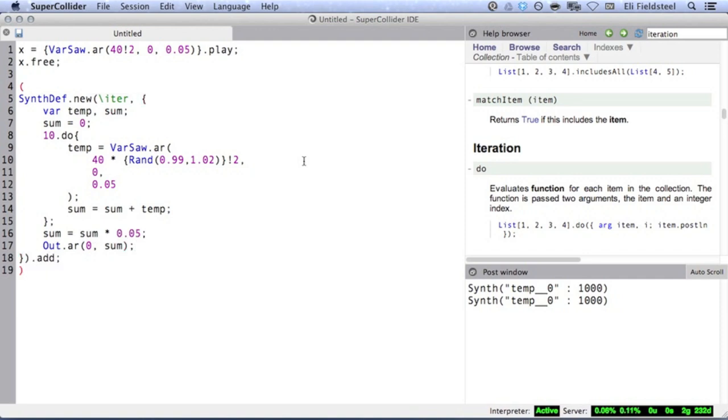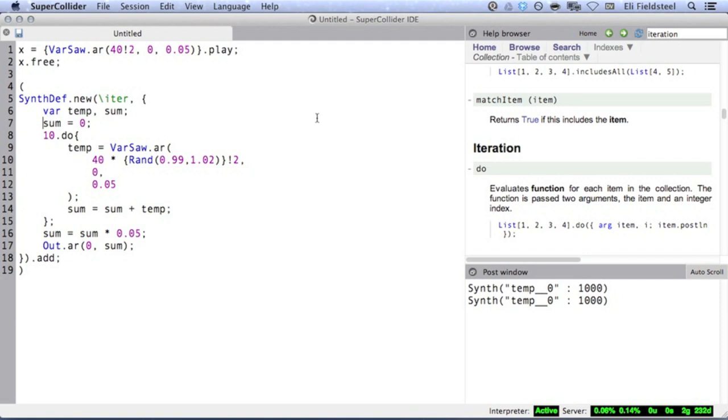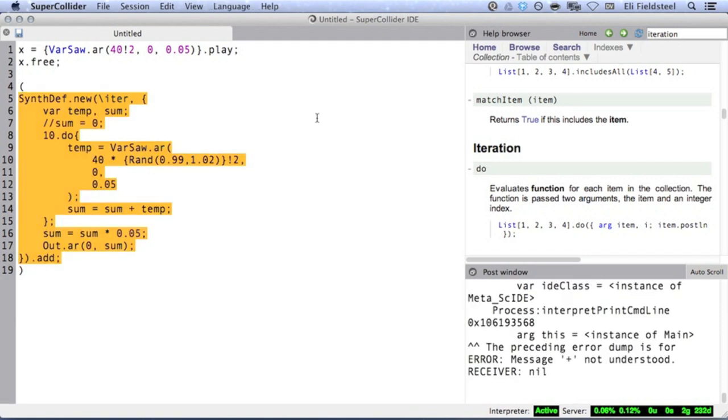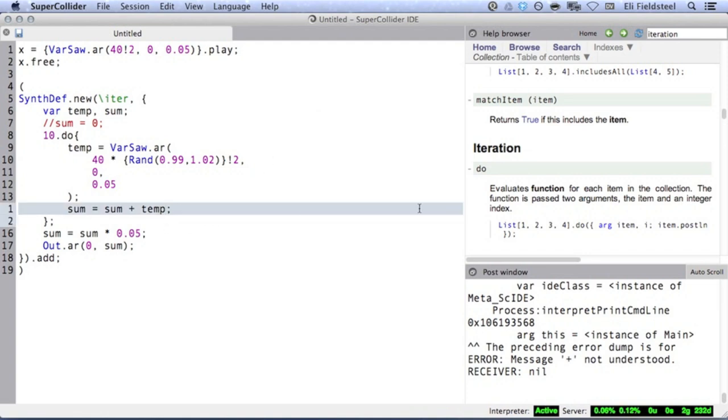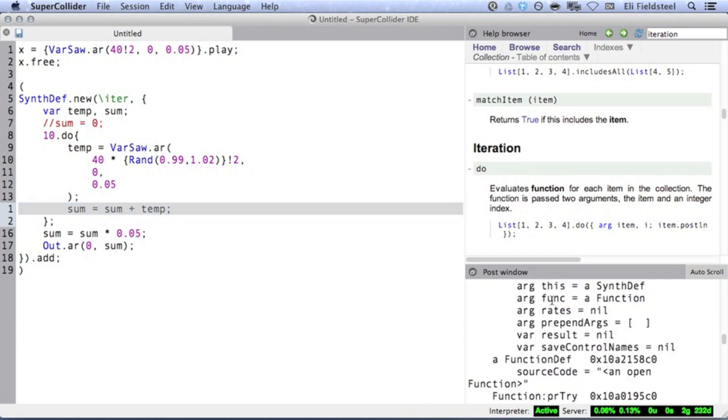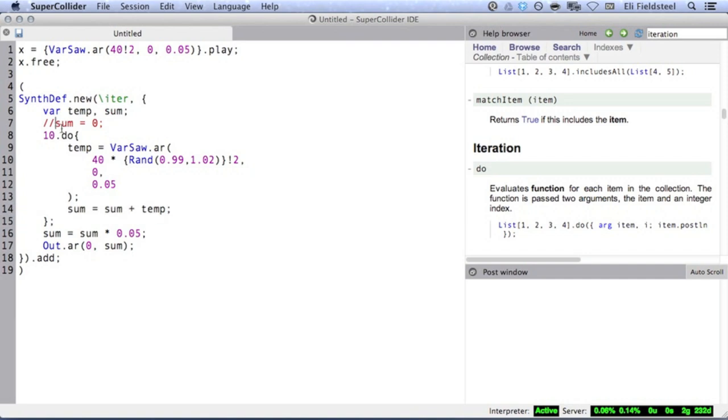Before we dive into this example, I just want to point out what happens if we don't initialize our sum variable. Without a starting value, sum is equal to nil, which is a special value given to variables that don't have a value. SuperCollider doesn't know how to add things to nil, and quite frankly, it doesn't make sense to me either. So it runs into trouble on this line. Sure enough, SuperCollider tells us in the error message that it couldn't make heads or tails of the plus operator. So that's why we need to initialize the output signal.